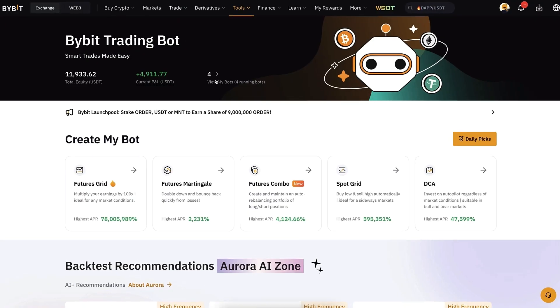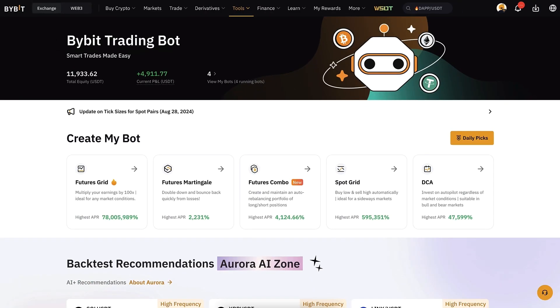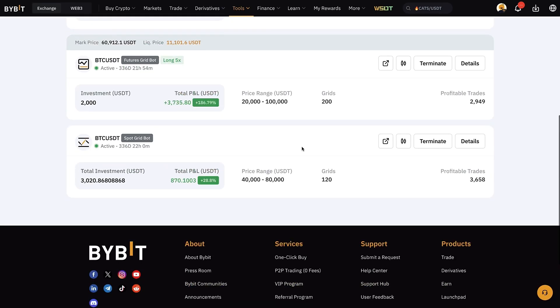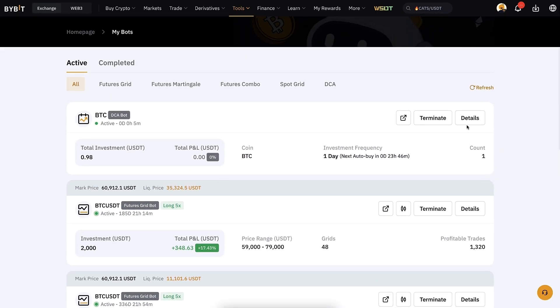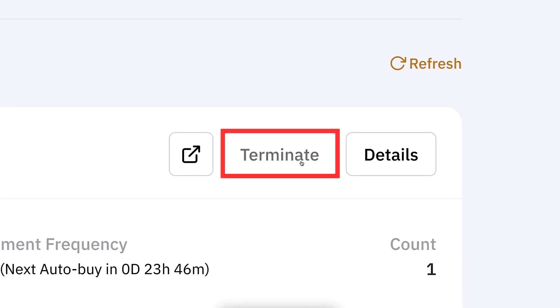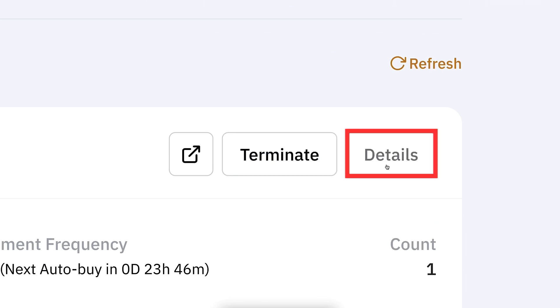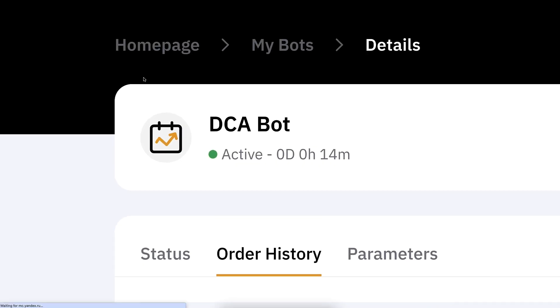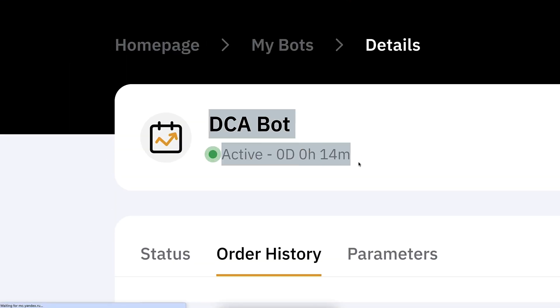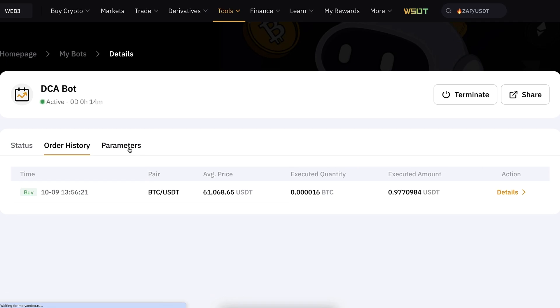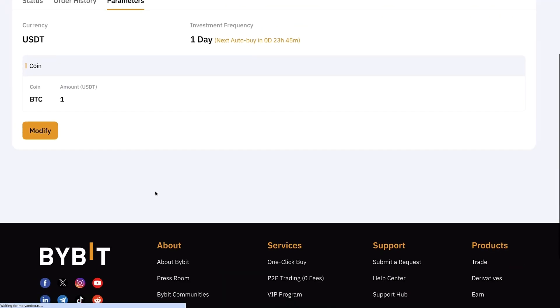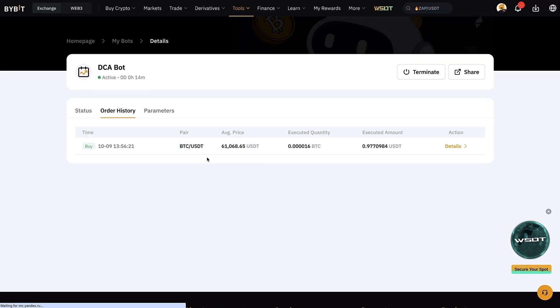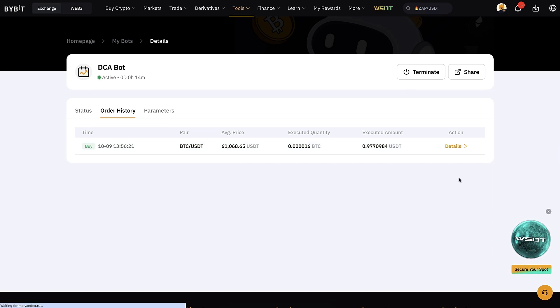Once the bot is up and running, you can click here to view my bots and see it listed among the others. When you want to terminate it, you can click the terminate option. You can also click for details and it will show you the status and everything related to this bot — including parameters and order history. I set this one up just 14 minutes ago as an example.